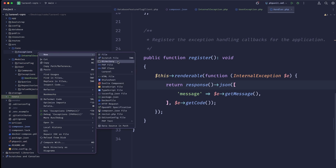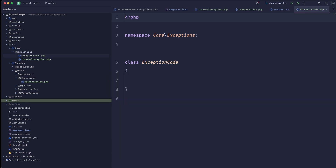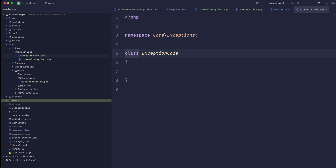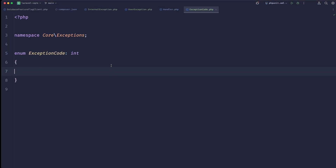The first thing we can do is create a new ExceptionCode, and this would be an enum that maps to an int.